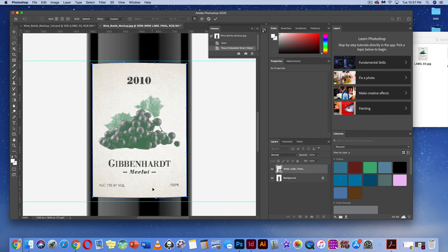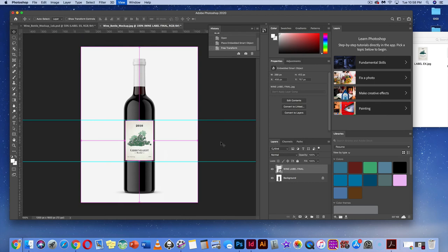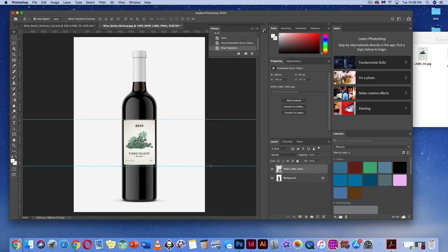The arc looks good — keep it subtle so it doesn't look accidental. The ruler guides help you see how much arc you're making. Hit Return or Enter to confirm. Turn off guides by hitting Command/Control-Semicolon.